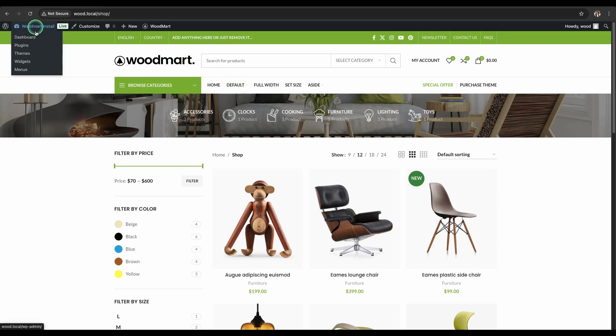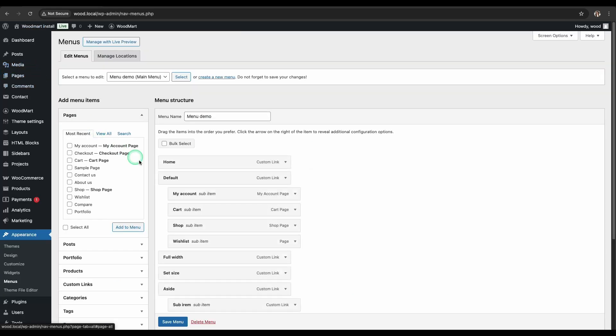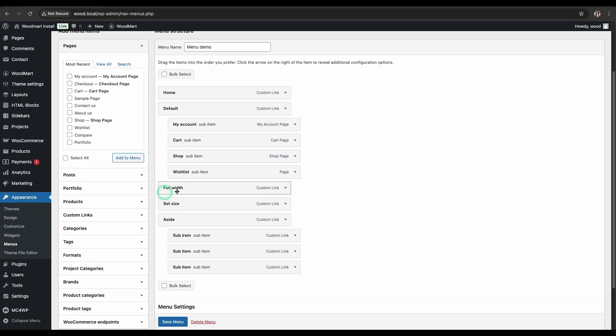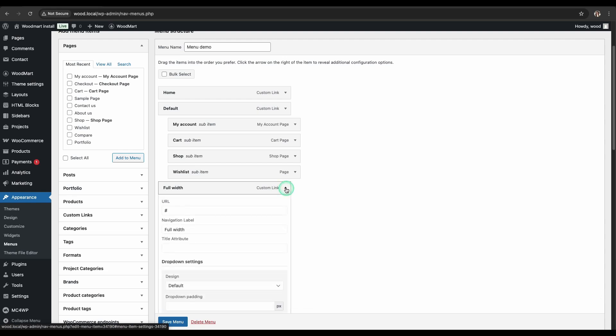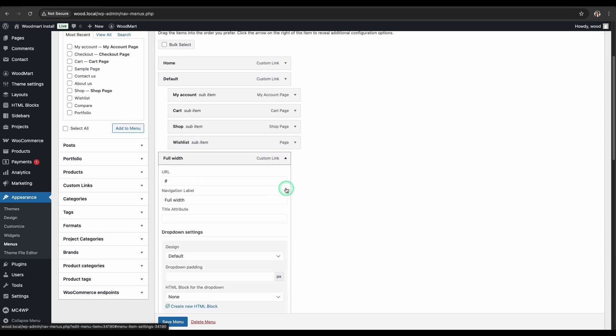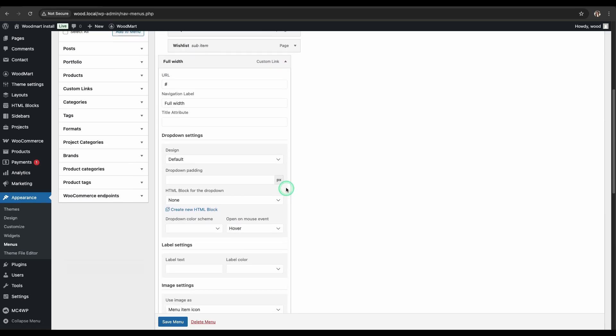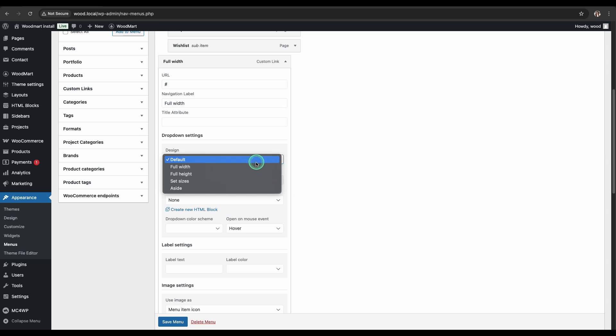Now, let's move on to the next style, Full Width. To apply it, select the menu item for which you want to create a mega menu and click the down arrow to open its settings. In the drop-down settings, find the Design option and select Full Width.